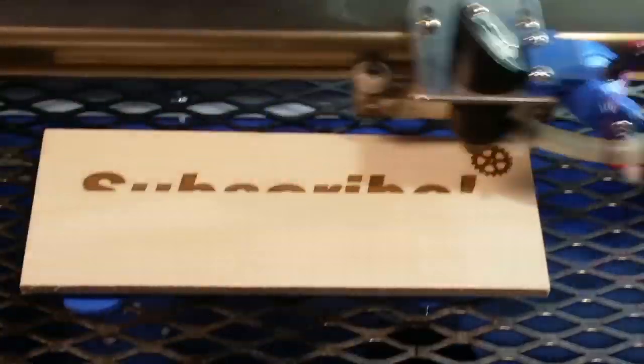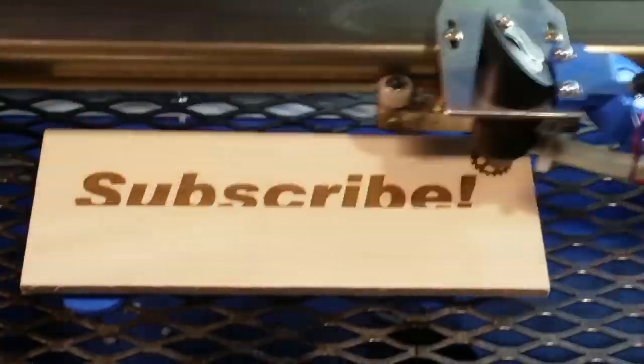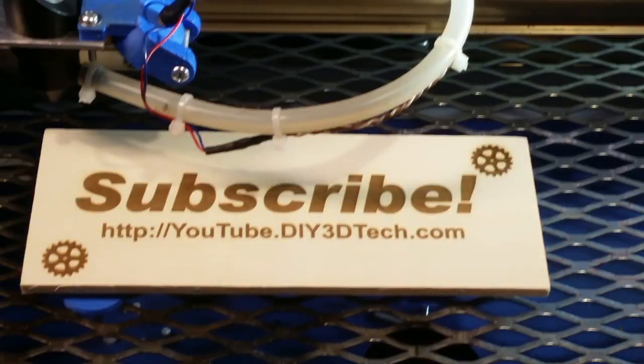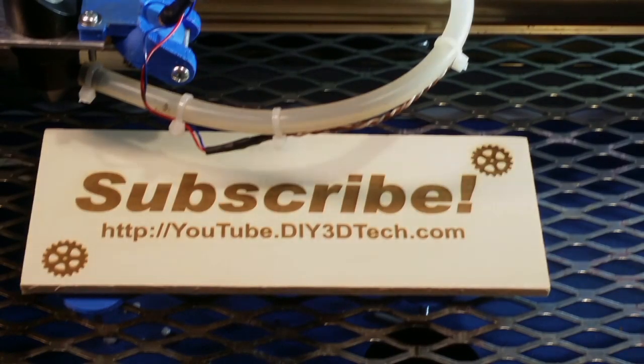Click below and subscribe to the channel to keep up to date on all of our projects.